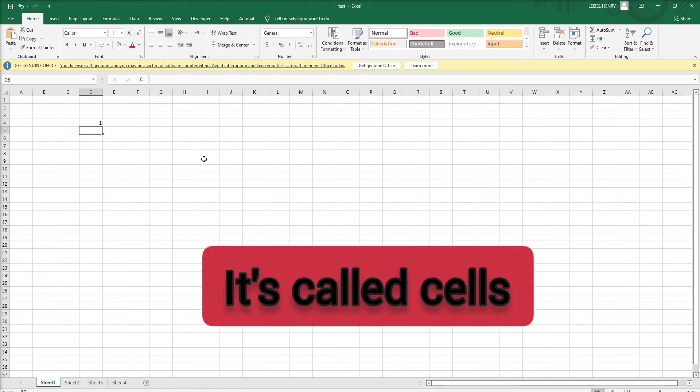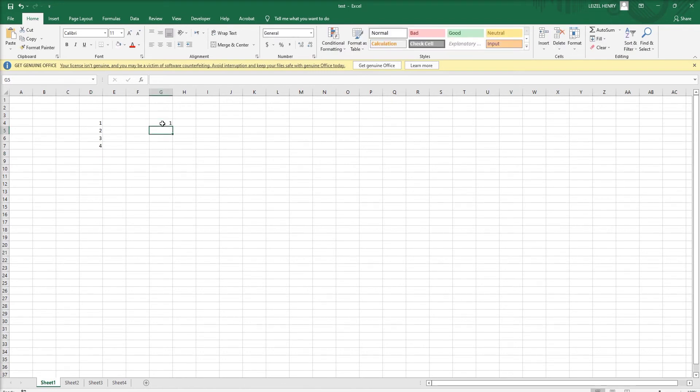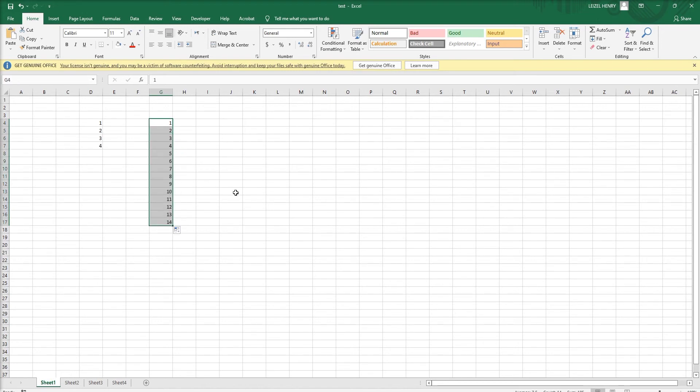I am entering numbers here. We can enter numbers in the cells. We can enter a continuous number and drag it, then it will automatically continue the numbers down.